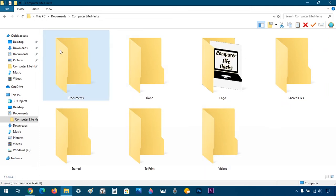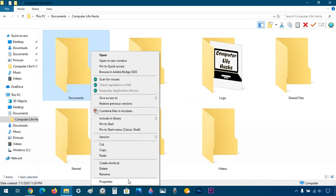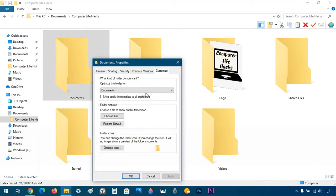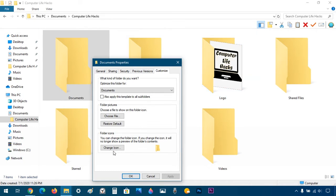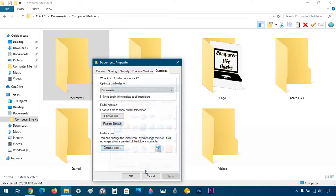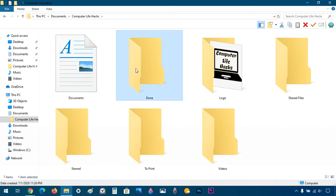I have a couple of demo folders, and to change the icon I'm going to click on the folder I want, right-click, Properties, Customize, and Change Icon. There's also another section which is Folder Pictures, but we're not really focusing on that. If you're wondering what that is, it's basically what shows up inside of the folder. So change icon and I'll choose the Documents icon, and click OK.